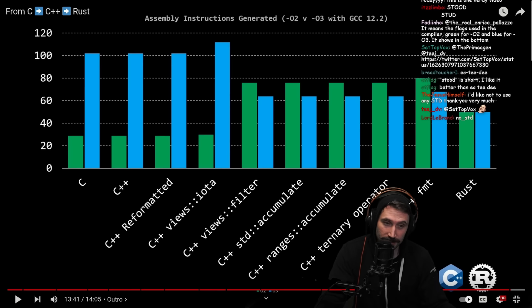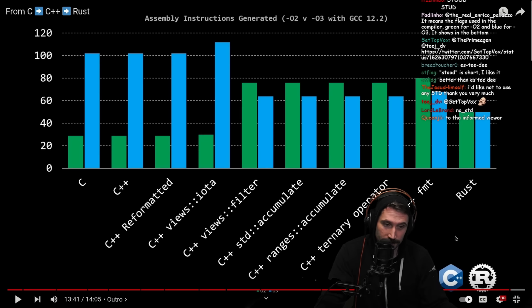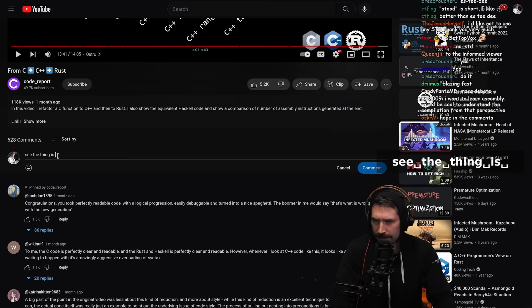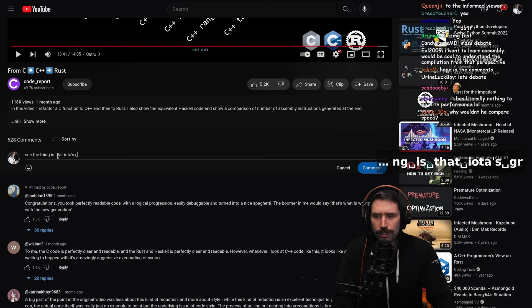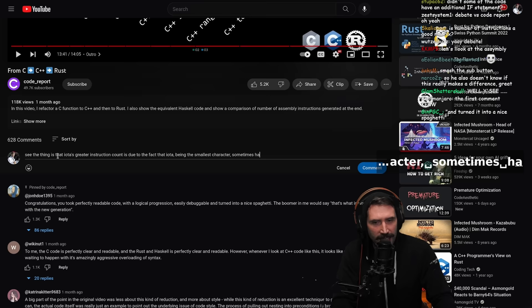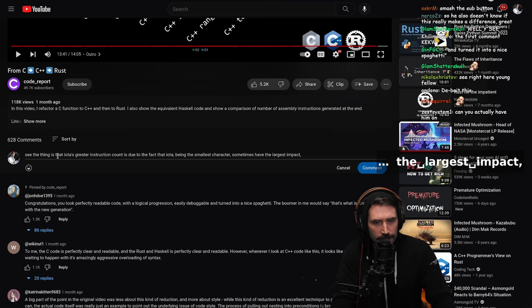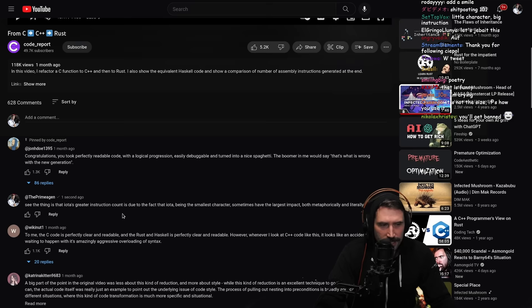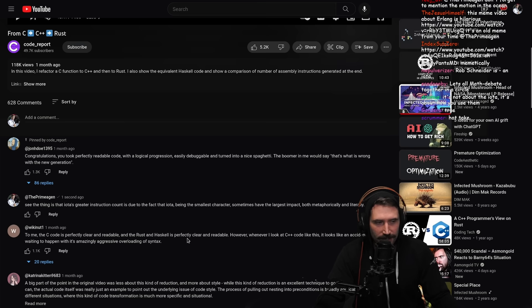Whether the assembly count difference matters at the end of the day is left to the viewer to debate in the comments. The reactor jokes: 'Iota's greater instruction count is due to the fact that iota, being the smallest character in the Greek alphabet, sometimes has the largest impact — both metaphorically and literally.' Chat responds: 'It's not about the iota, it's how you use them.'